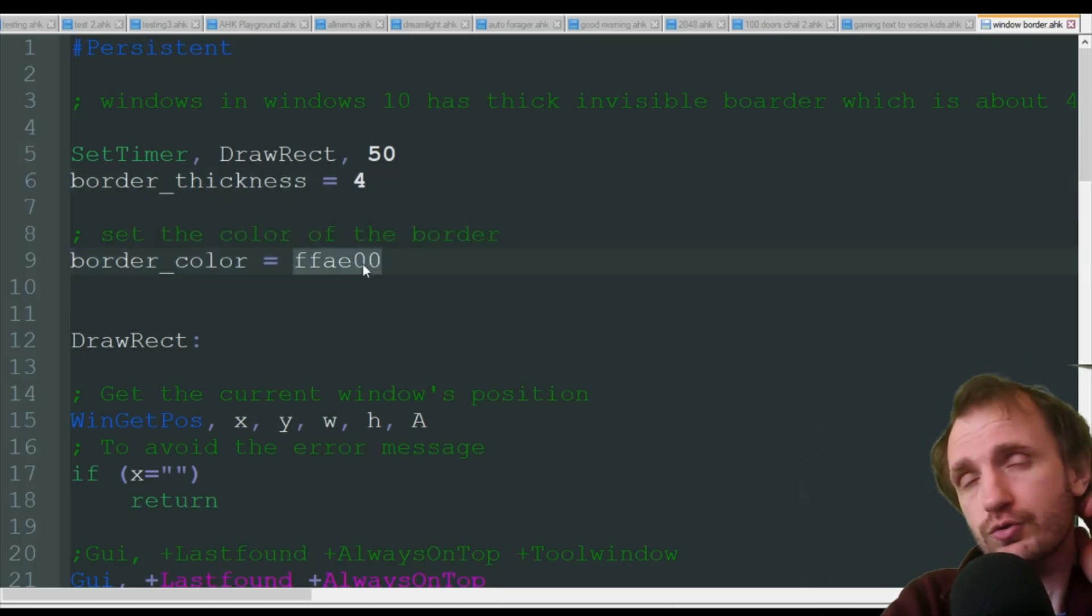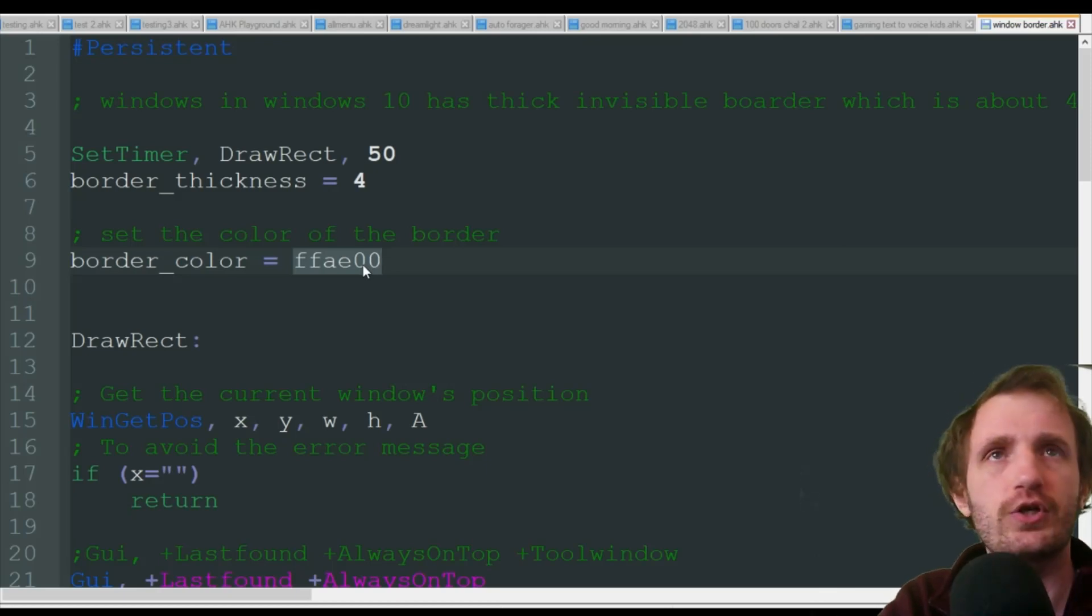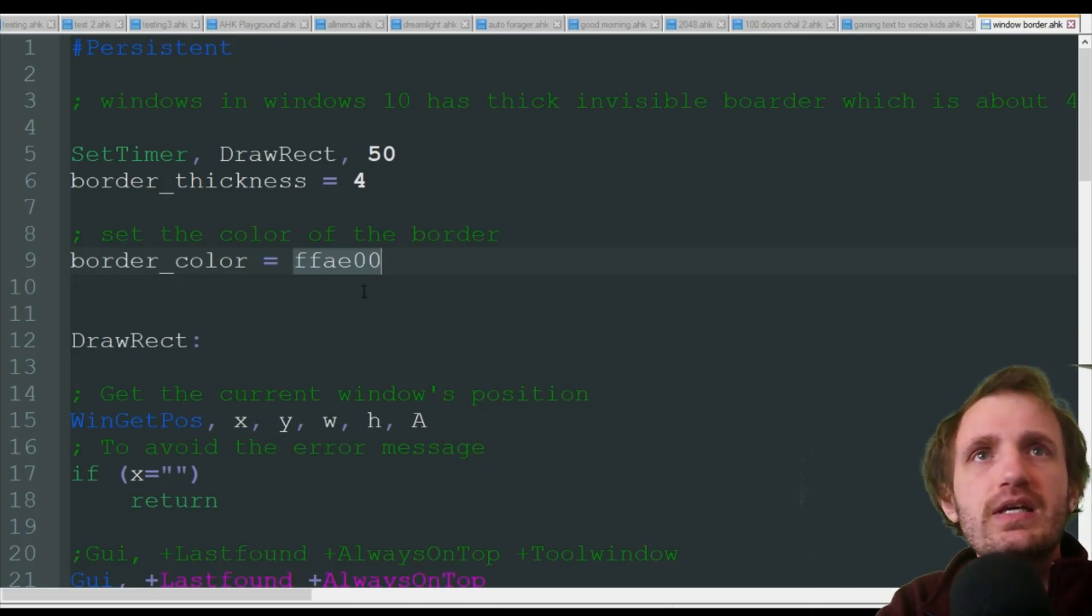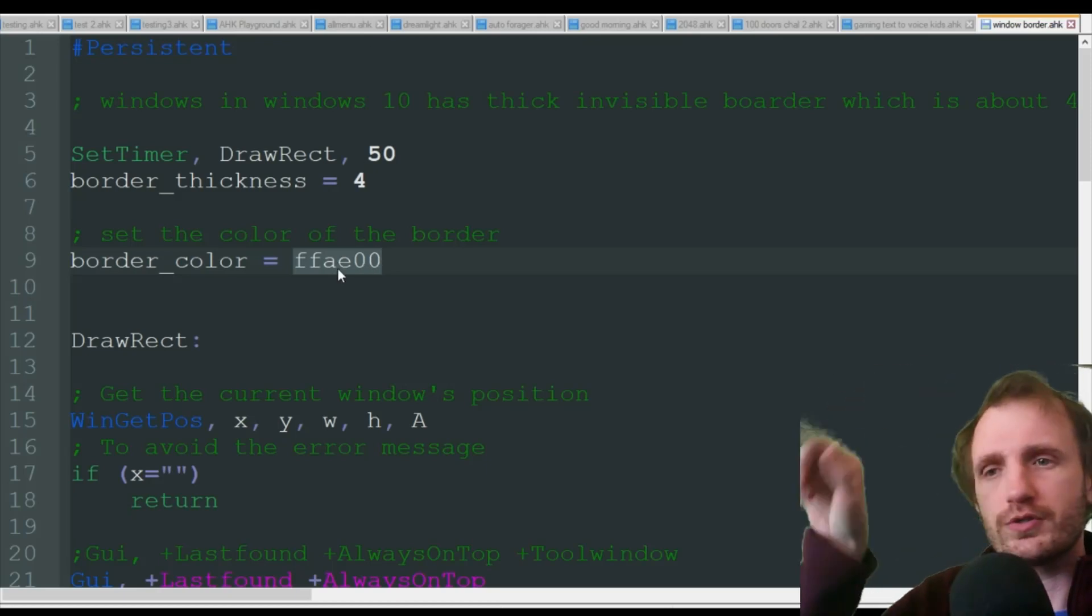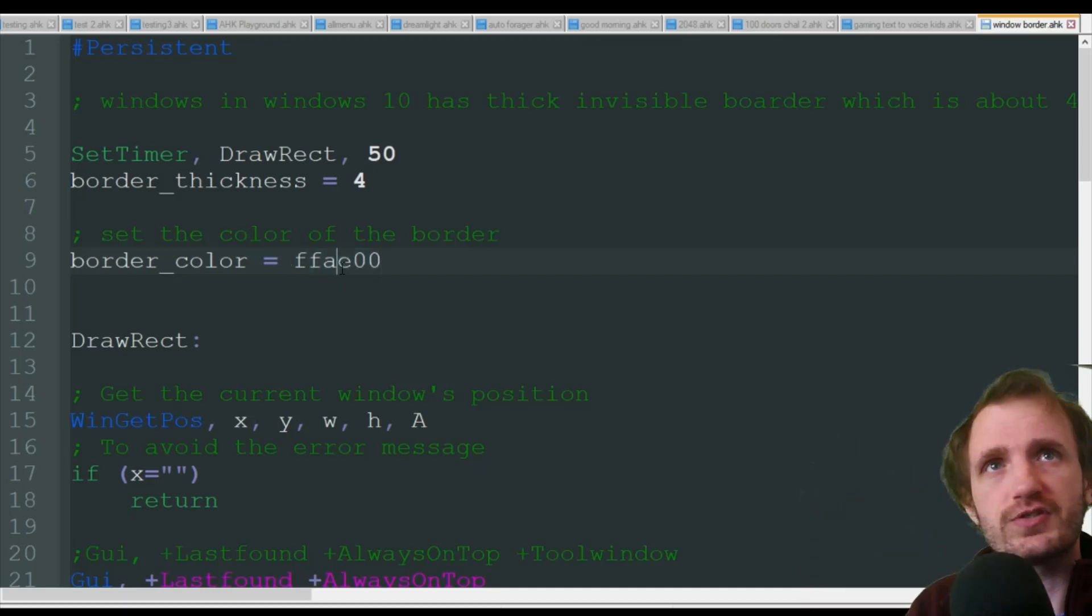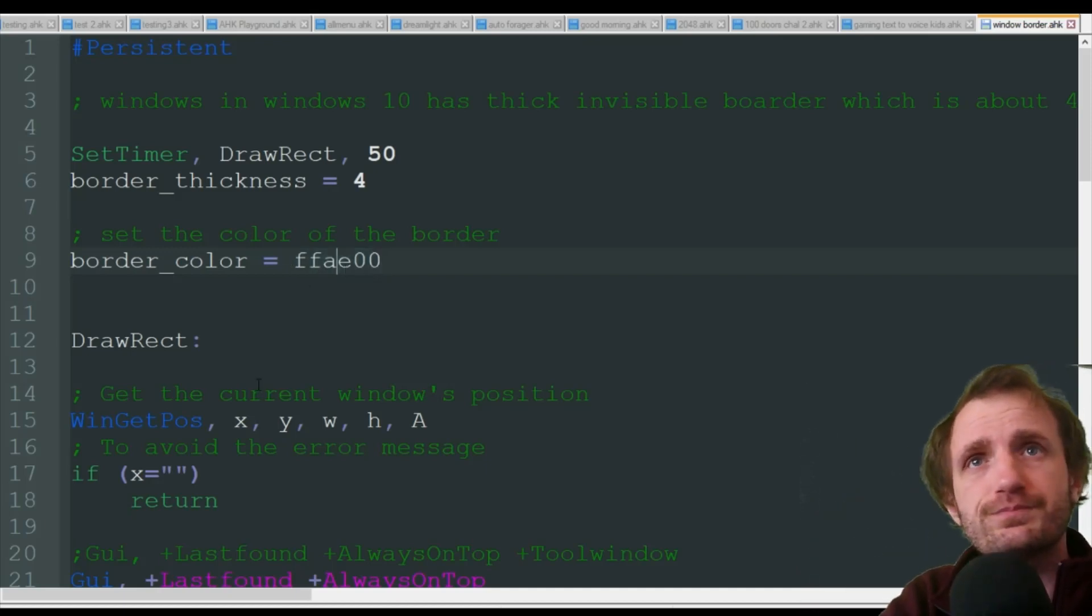Border color. Just look up on Google like a hex thing. And just there's usually like this little pinwheel where you choose your color and it'll spit out the code for you. Just copy and paste it here.